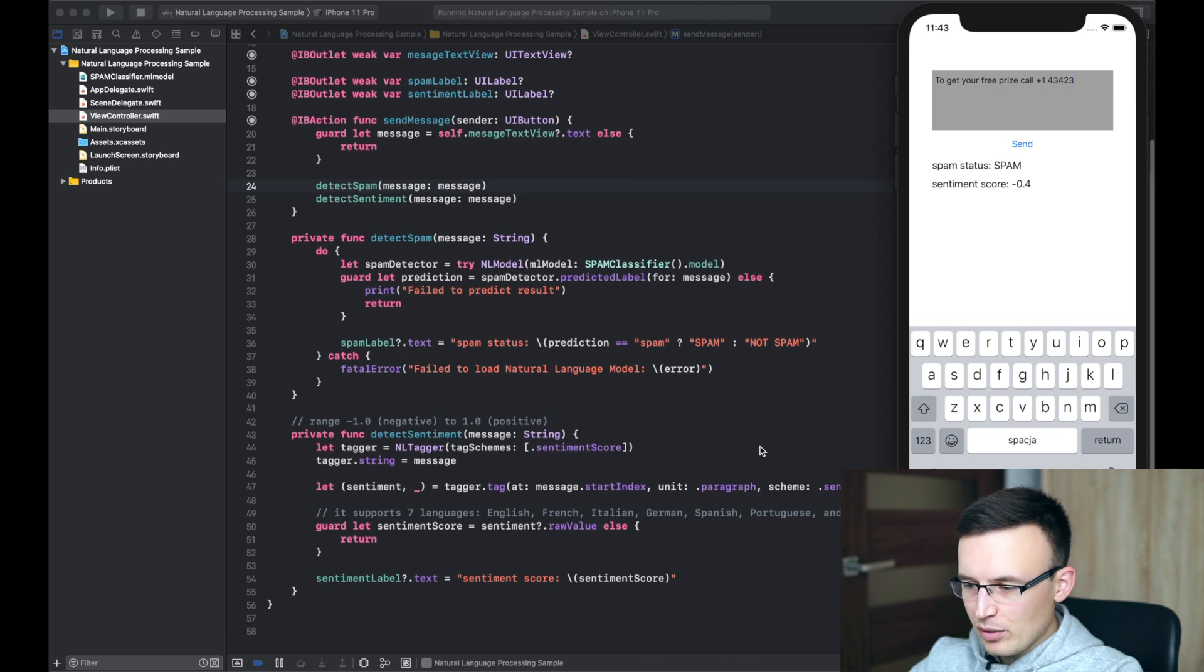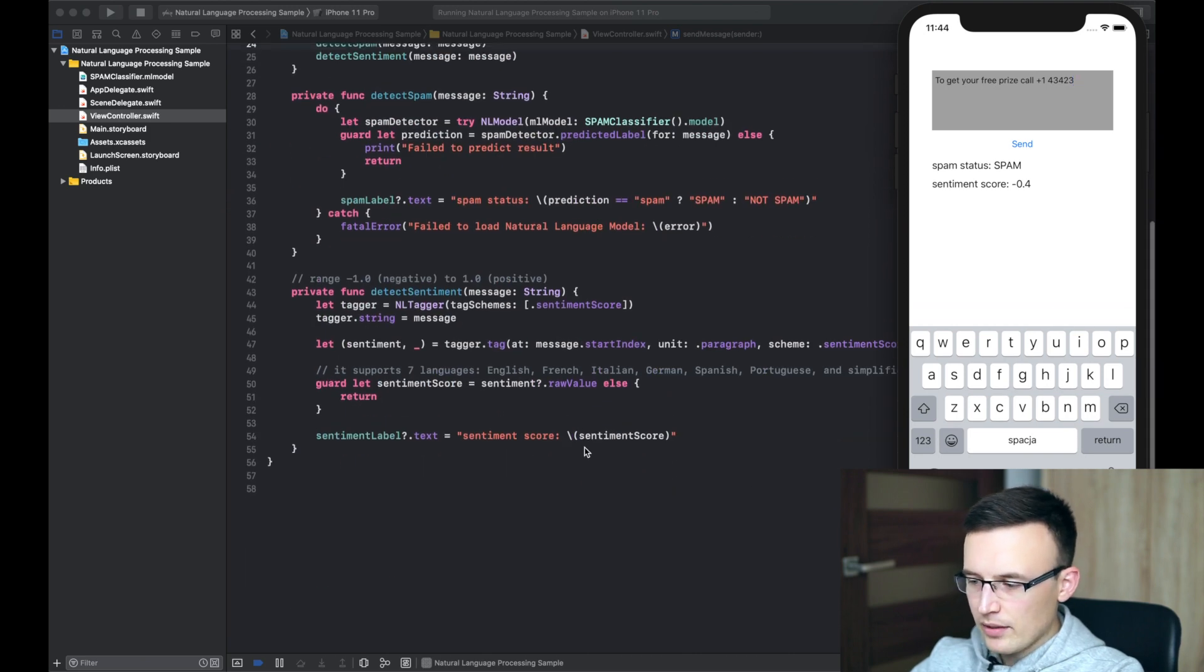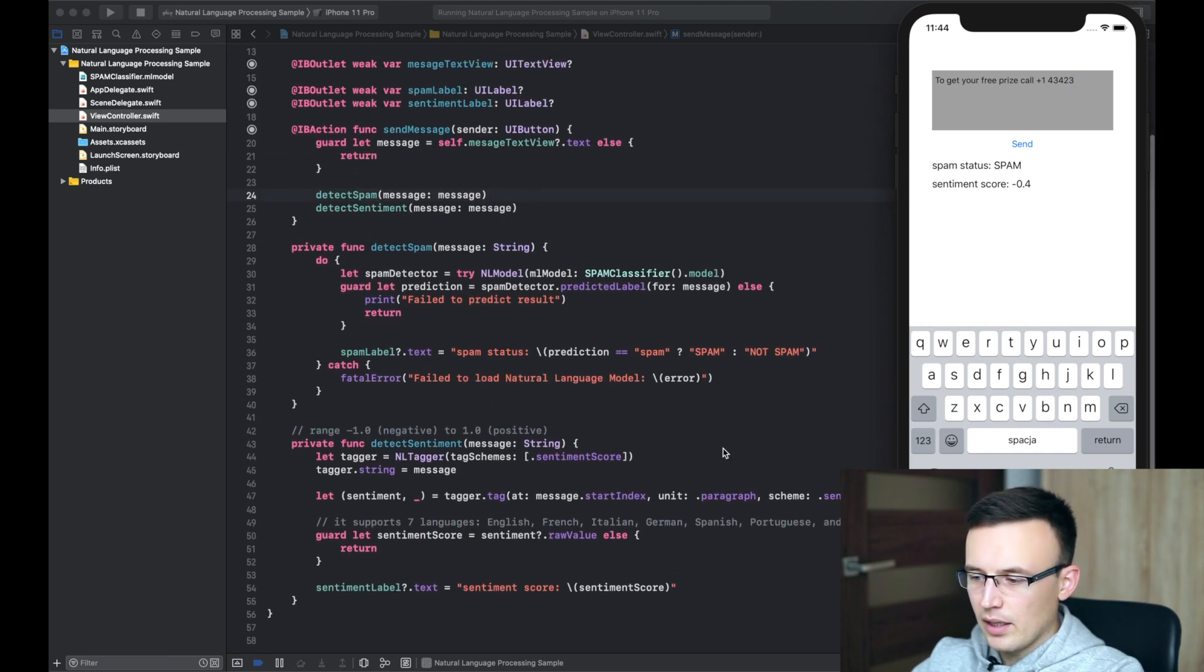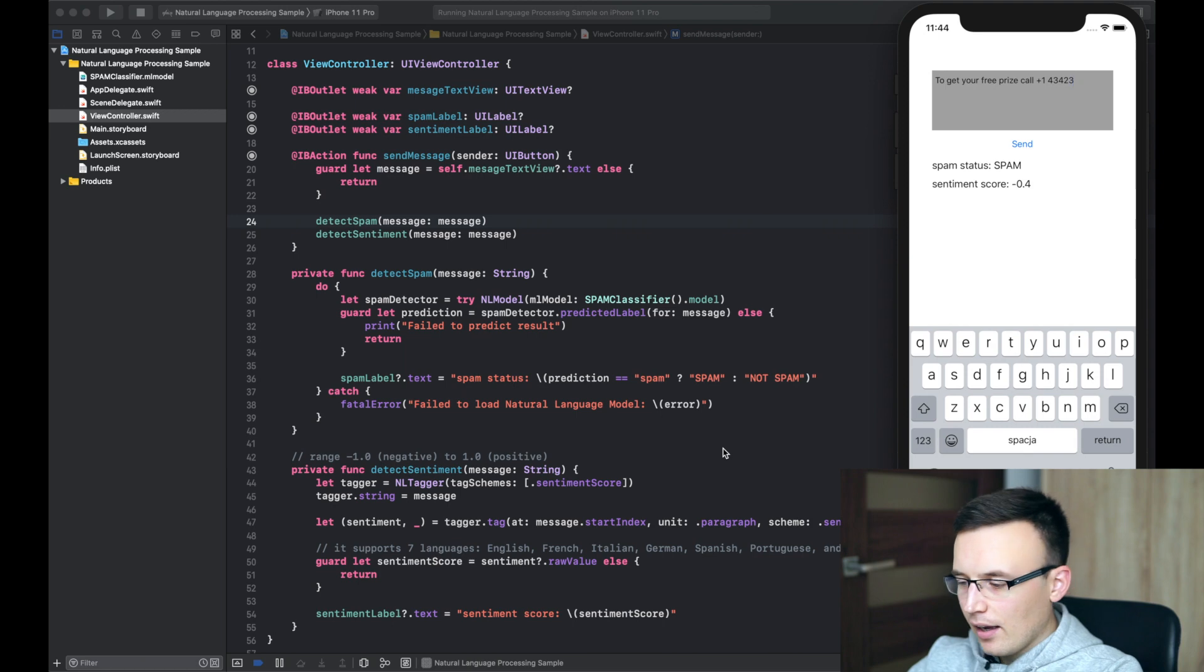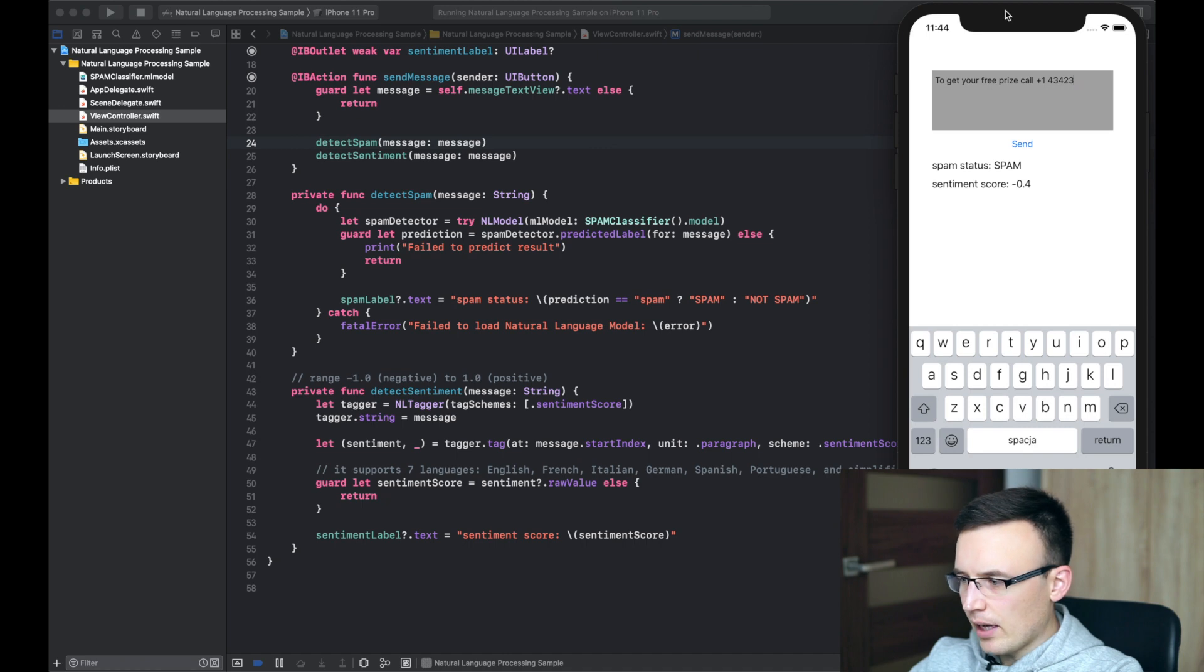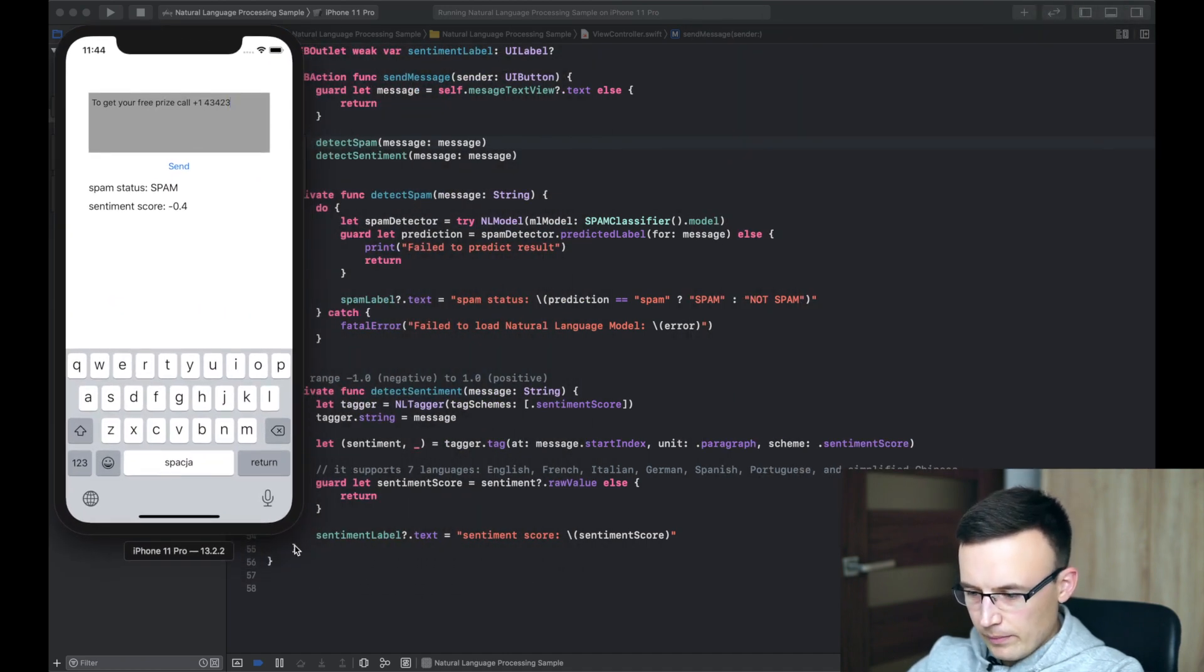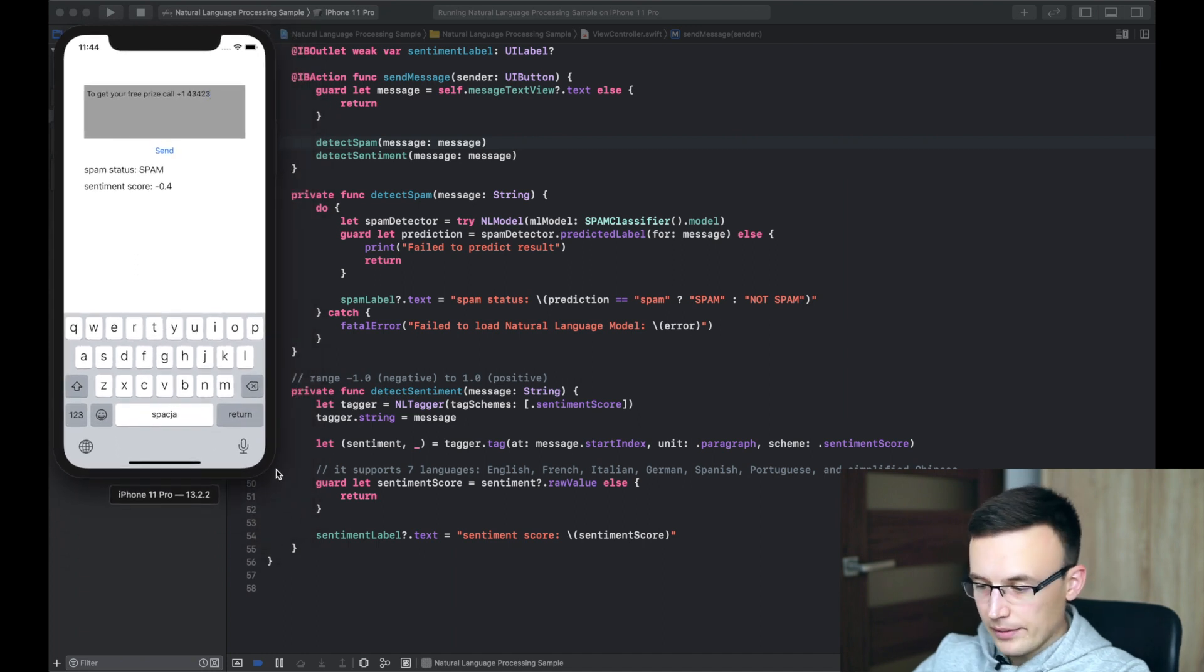And the second method called here is detect sentiment. And this method uses a mechanism which is built into iOS right now. Previously, it could be trained just like the spam detector. And, of course, it still can be. But Apple decided to build that into iOS. And that's pretty cool, I think. And, yeah, let's dive deep into this.